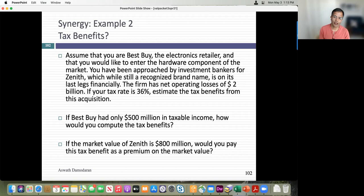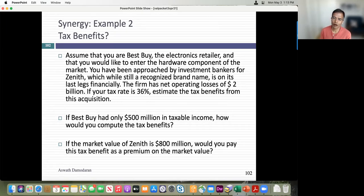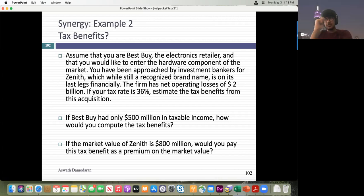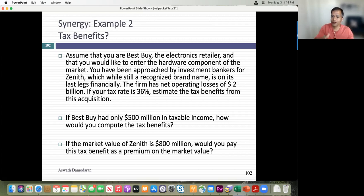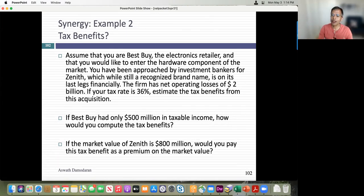If Best Buy's tax rate is 36%, the synergy value of that 2-billion-dollar NOL is 36% times 2 billion — 720 million. But if Best Buy only has 500 million in taxable income each year, it can only claim 180 million per year for four years. Growth is irrelevant here — the only thing you're getting is the NOL, and the cash flows are purely the tax savings, spread over time.